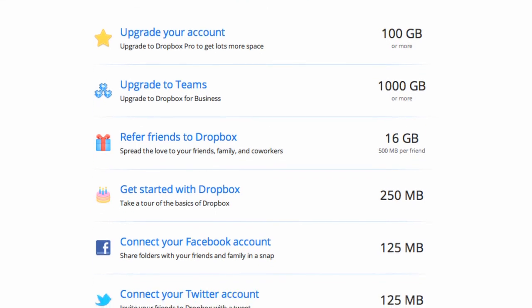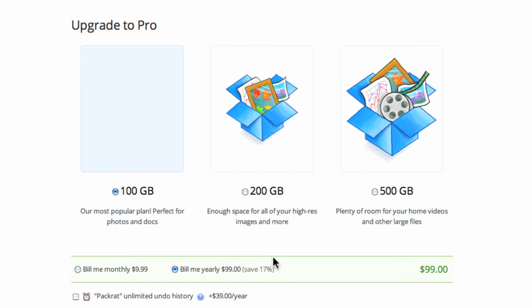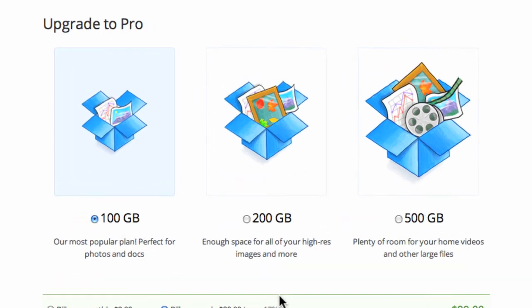You can also upgrade to your Dropbox Pro or Business account for more storage. However, these services come with a monthly fee.